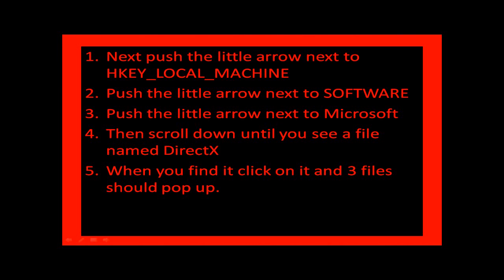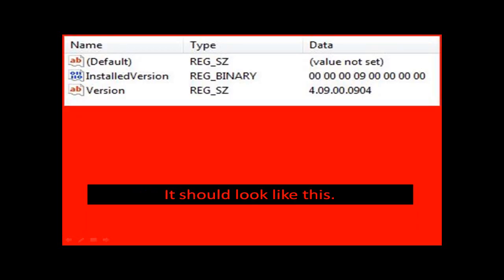Next, you're going to push the little arrow next to HKEY underscore local underscore machine. Push the little arrow next to Software, Microsoft. Then scroll down until you see a file named DirectX. The file should look like this.